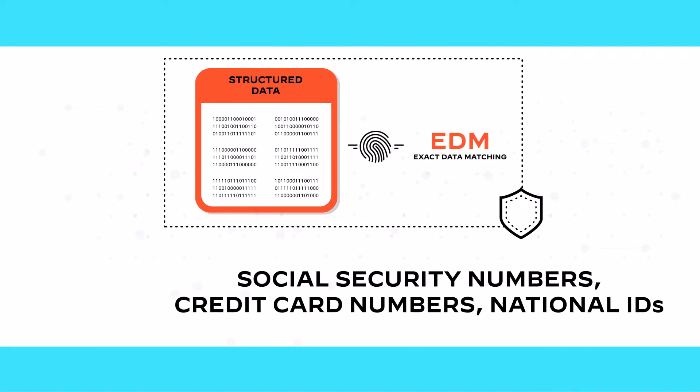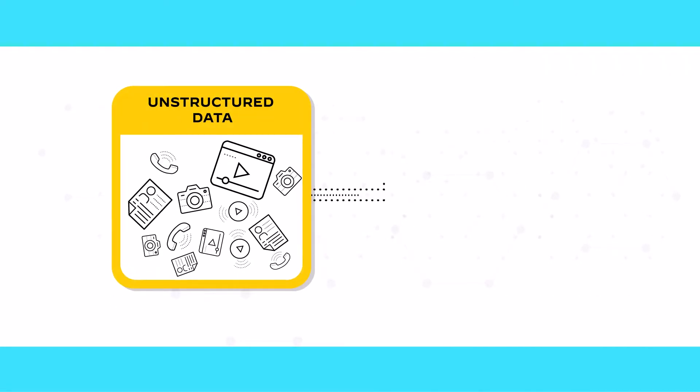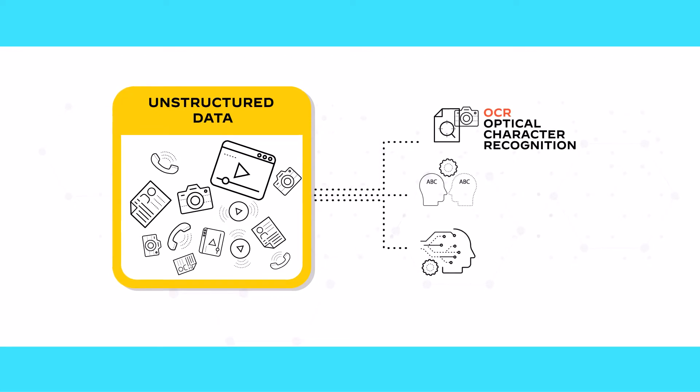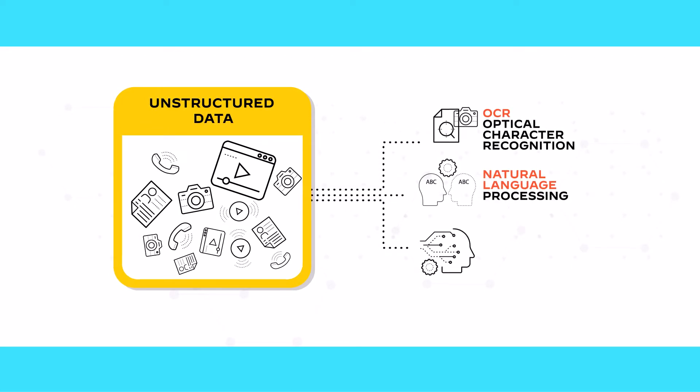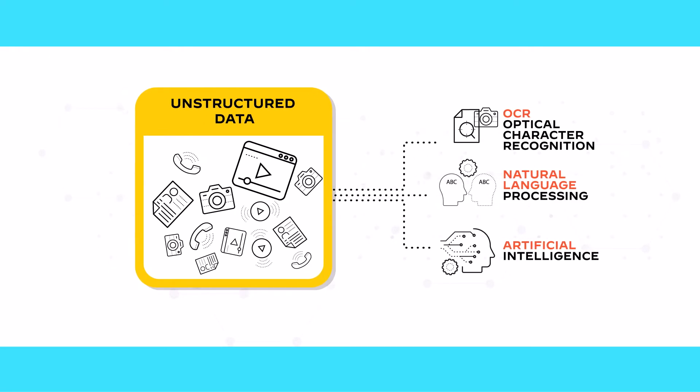To identify unstructured data, it uses optical character recognition and more advanced methods like real-time natural language processing and artificial intelligence.